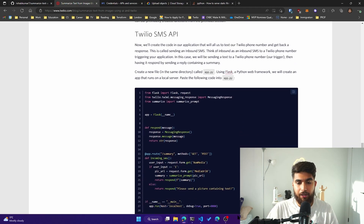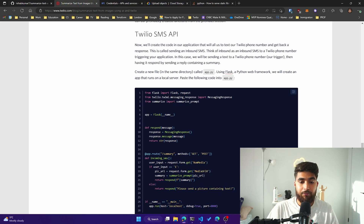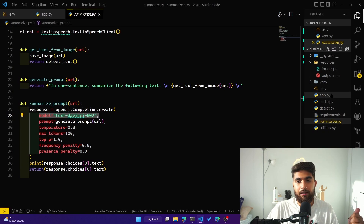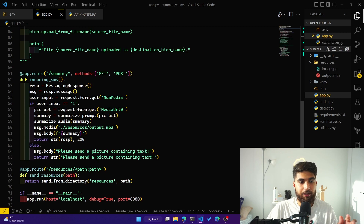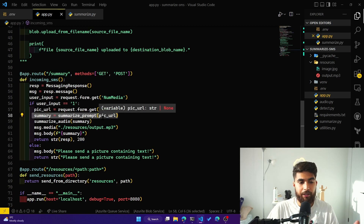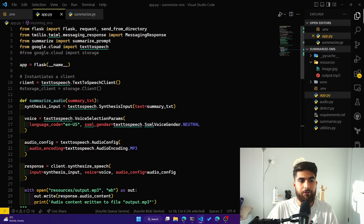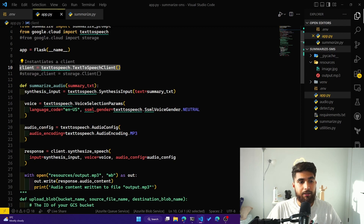Moving on to the Twilio SMS API — now that we have the summarized text, we have to send it back to the user, but we also need to build logic to receive images. Coming back to the code editor, we have app.py, which is where we send the summarized text back to the user. I've also introduced text to speech here — you can pip install the text to speech library available from Google Cloud, and then we use that as the client.